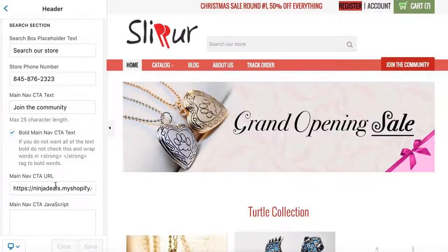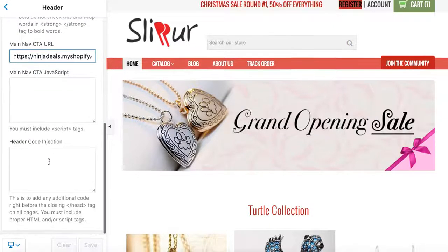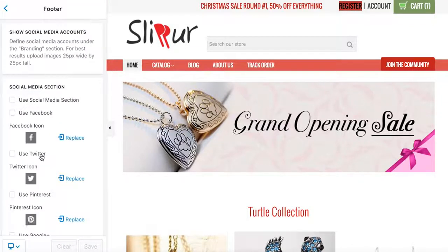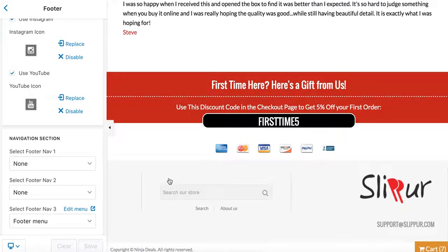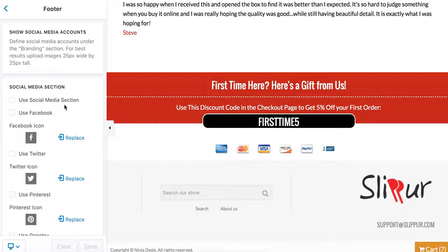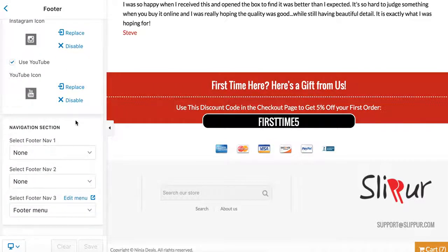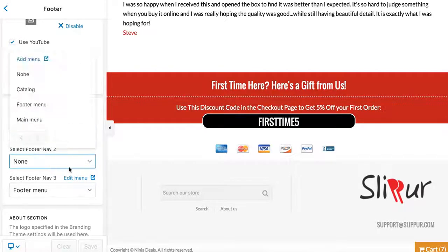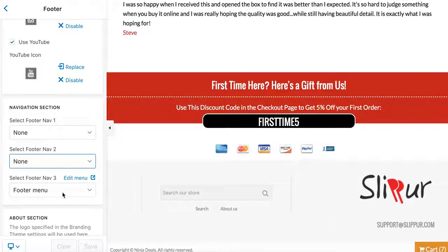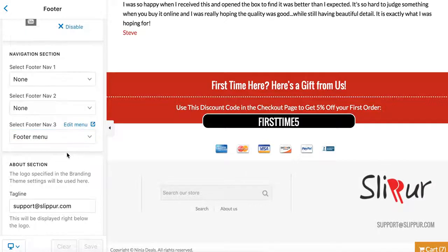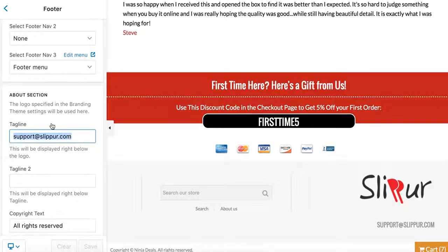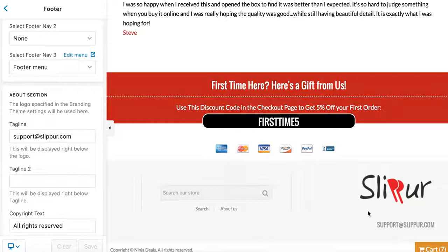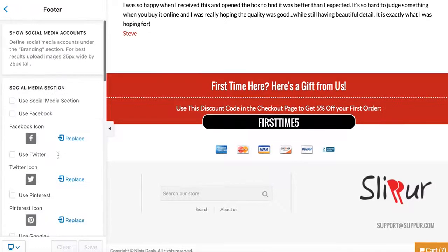For Footer, you have a few options. You can add social media links — Facebook, Twitter, whatever you want. For Navigation, you can add menu items depending on your navigation setup. It's really important that you change the About section to your actual email address. If you don't, some of your emails in the store won't look good — so make sure to change that.